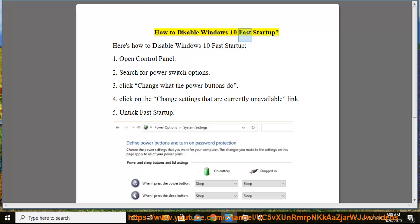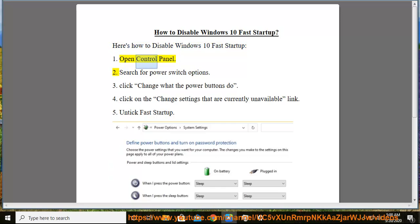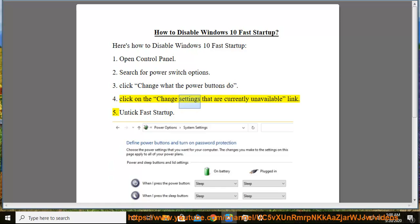How to Disable Windows 10 Fast Startup. Here's how to disable Windows 10 Fast Startup: 1. Open Control Panel. 2. Search for Power Options. 3. Click Change What the Power Buttons Do. 4. Click on the Change Settings That Are Currently Unavailable link. 5. Untick Fast Startup.